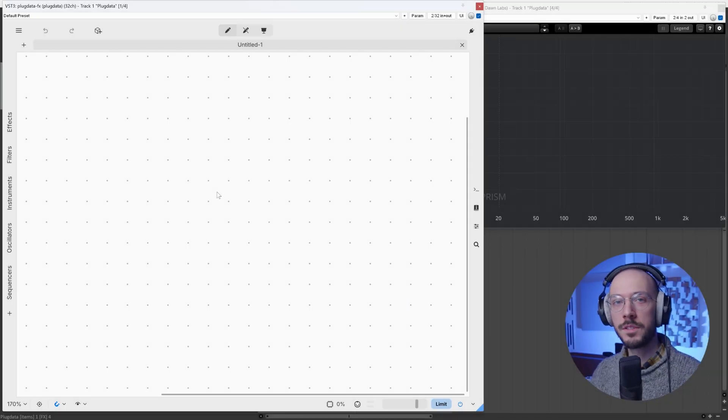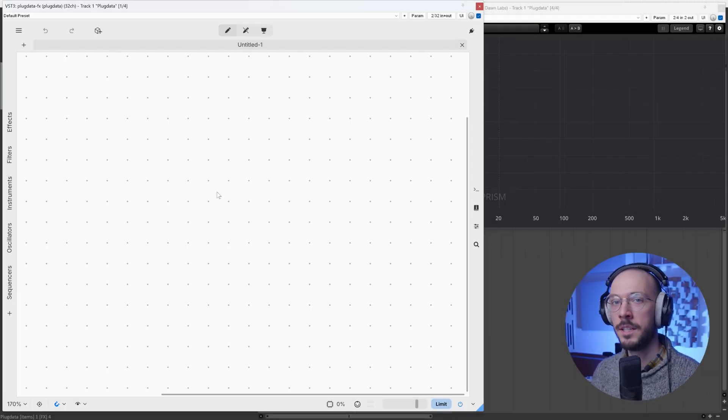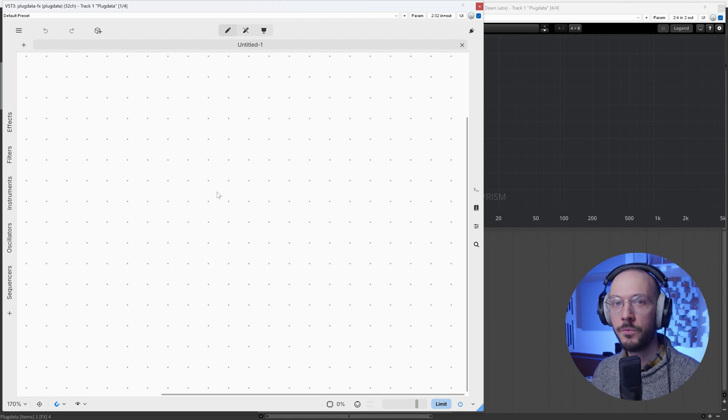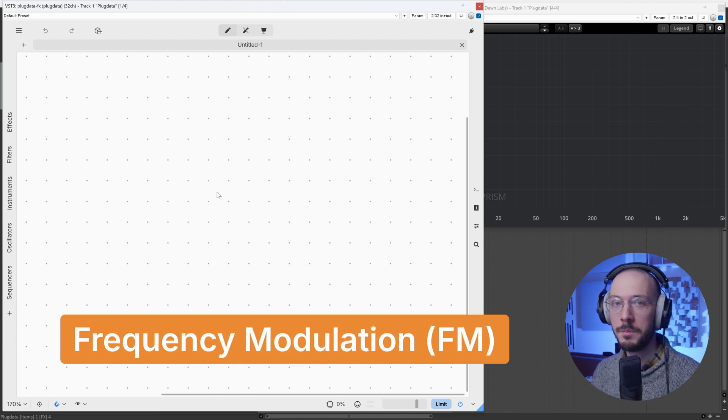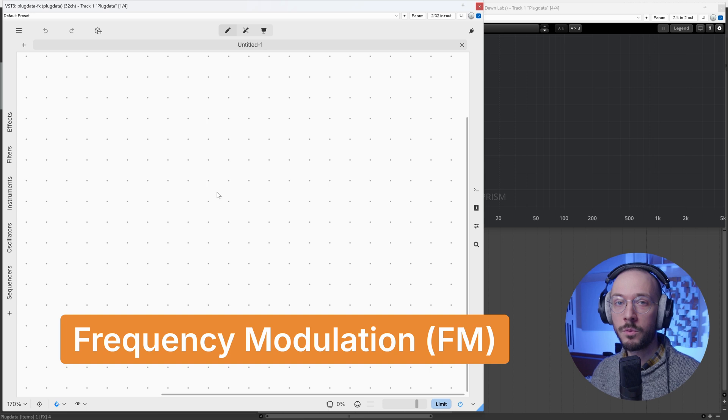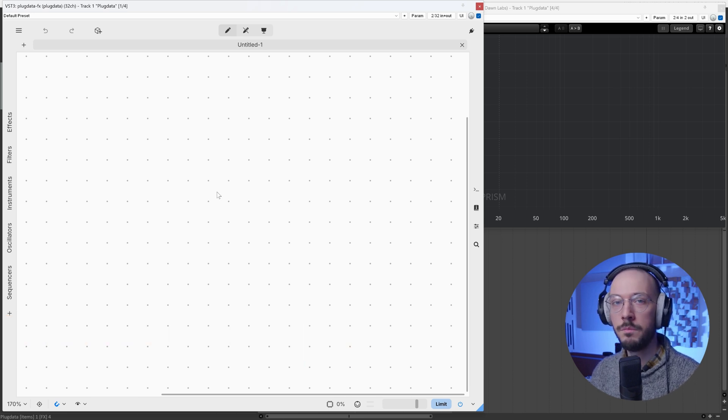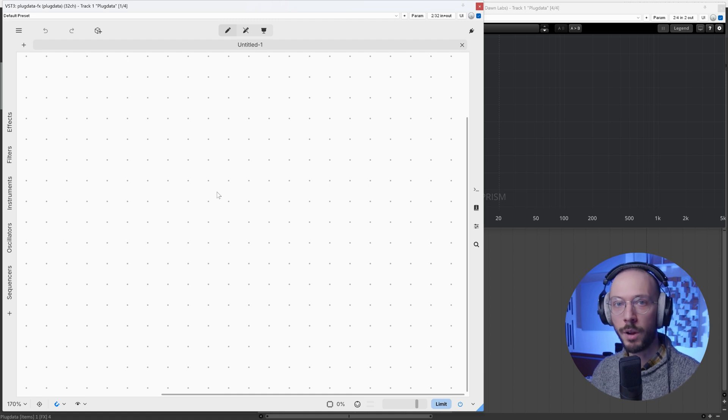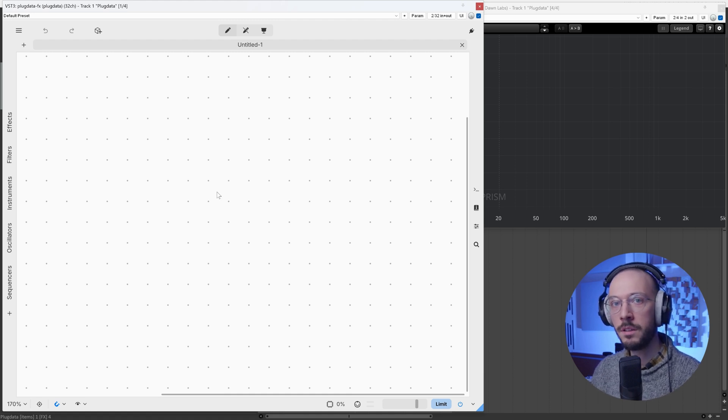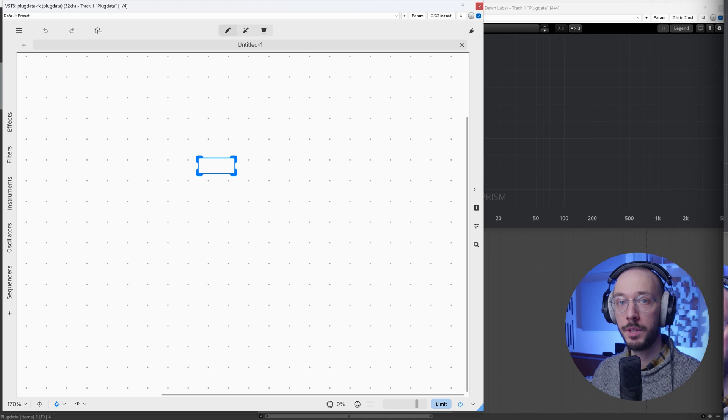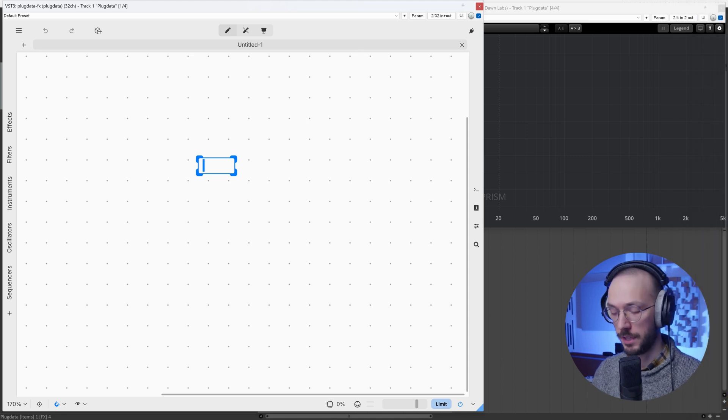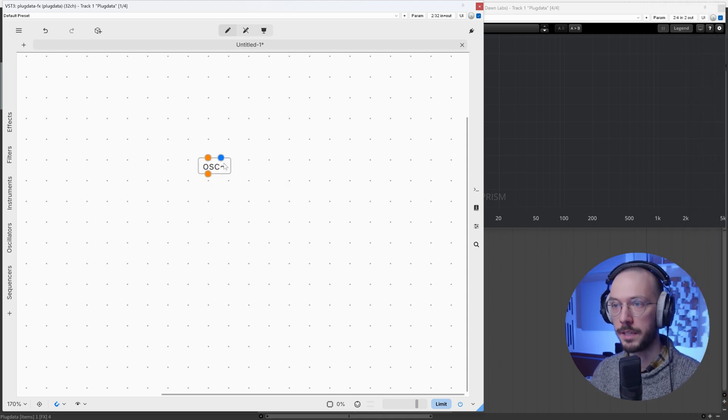Hello folks and welcome to this new episode of the Plaque Data course. Today we can finally talk about frequency modulation. I say finally because FM, together with phase modulation, is one of the most beautiful modulation synthesis techniques because you can recreate and reproduce really complex and spectrally rich sounds. Frequency modulation is achieved when we modulate the frequency of an oscillator at audio rate.